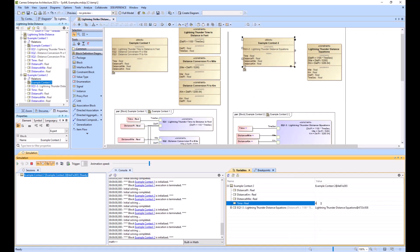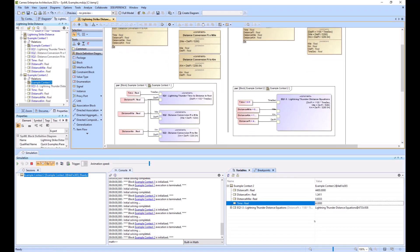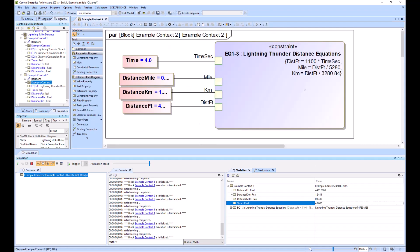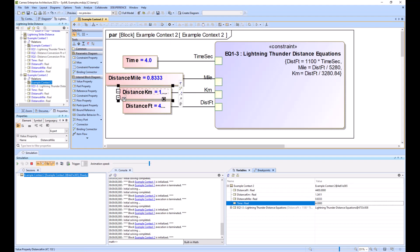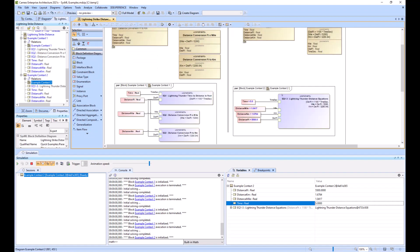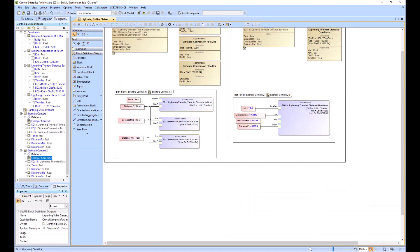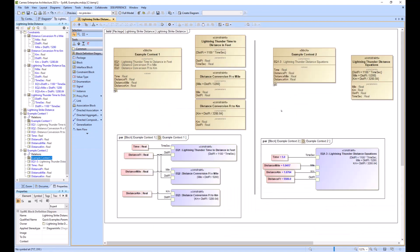And you see that it's 0.83 miles away. So it looks like it's working. And you can just resize these so you can see everything. So I hope that example helped. Thank you.